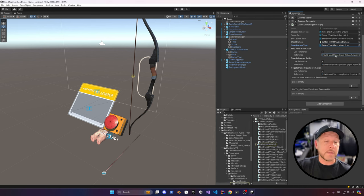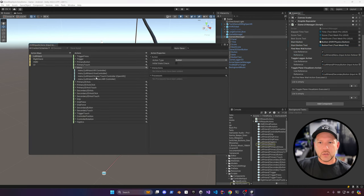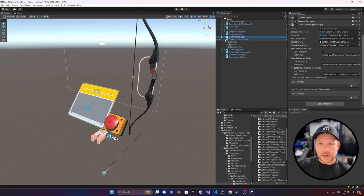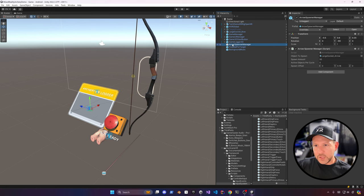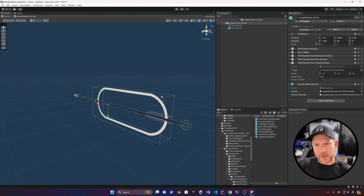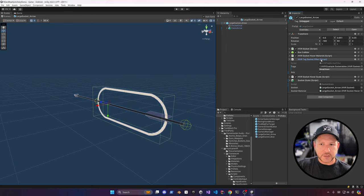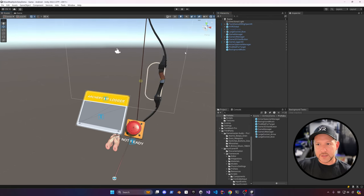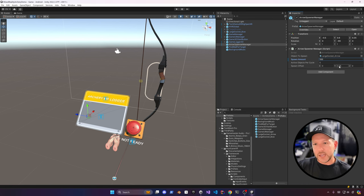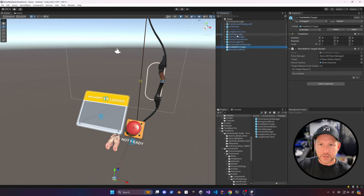I have bindings for controllers — the menu button will cast the target to be placed at different wall locations. There's also a toggle for the logger and visualizers. For the arrow spawner, I'll spawn the arrow object, which already has a socket as part of Hurricane VR and is tagged as a small item so only arrows can be placed on that socket. The arrow spawner uses a pooling system with an initial value, active objects per cycle, and initial positions for the arrows.